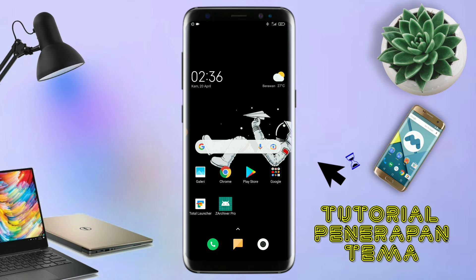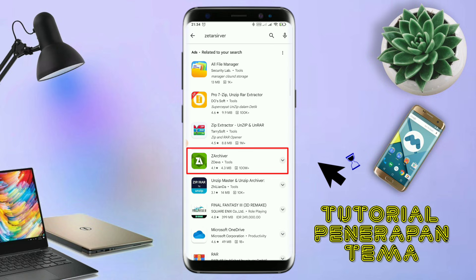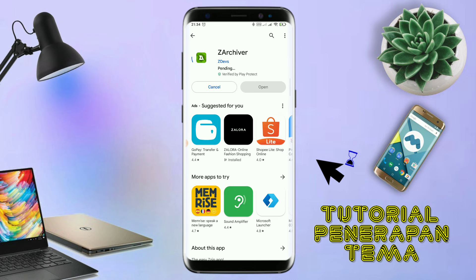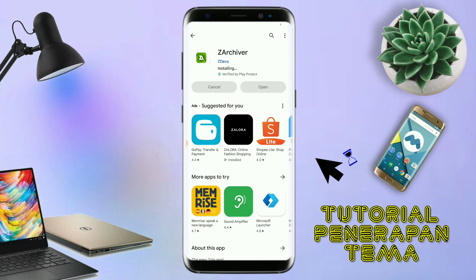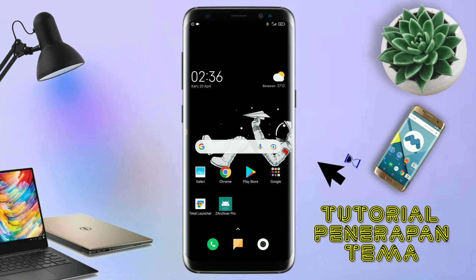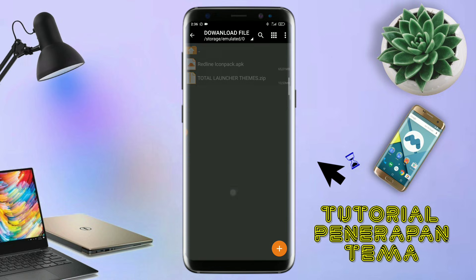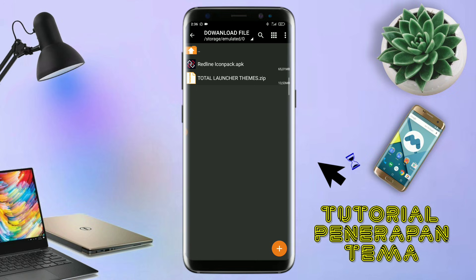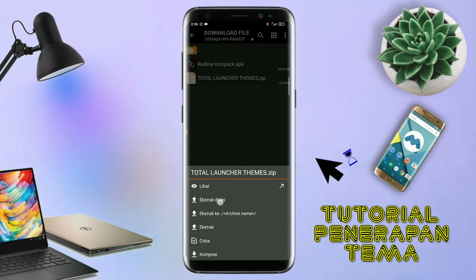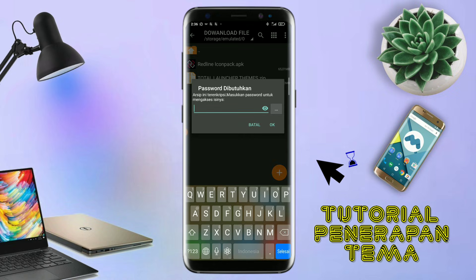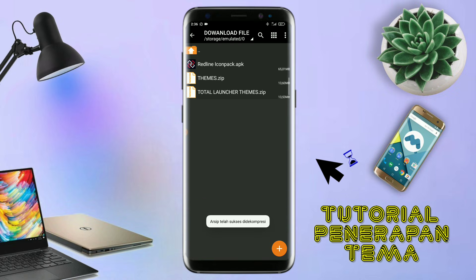Jika kalian sudah menginstall aplikasi Total Launcher-nya, kalian juga harus download aplikasi yang bernama ZR Shipper di Playstore seperti ini. Nantinya aplikasi ZR Shipper ini digunakan untuk mengekstrak file tema yang udah kalian download sebelumnya. Jika sudah terinstall aplikasi ZR Shipper-nya, langkah selanjutnya kalian tinggal buka folder download kalian untuk mengekstrak file tema. Disini sudah ada icon pack dan file temanya. Untuk file temanya kalian langsung aja ekstrak. Dan untuk password-nya, saya udah cantumkan di video ini dalam bentuk tulisan, jadi tonton video ini jangan di-skip.